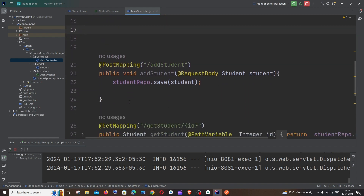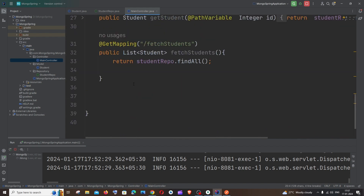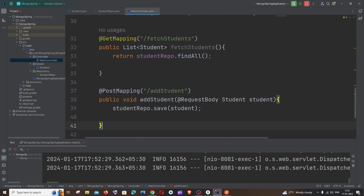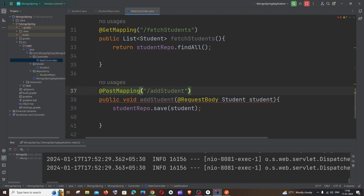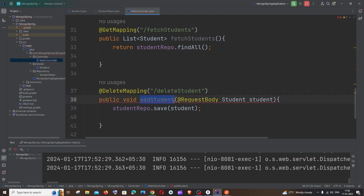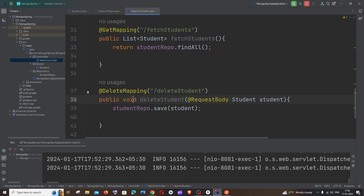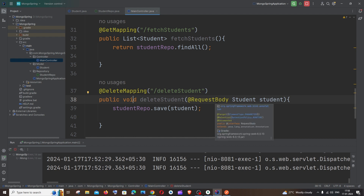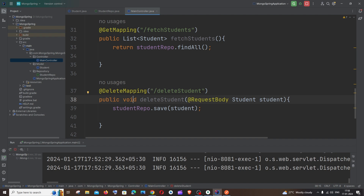Now let's begin with the delete function. First, copy the existing post mapping or type it from scratch. Change it from @PostMapping to @DeleteMapping and give it a custom path — I'll go with 'deleteStudent'. Change the function name accordingly. This function is going to be of type void because we are not going to return anything; we are just going to delete the record. We will be deleting with the help of an ID.